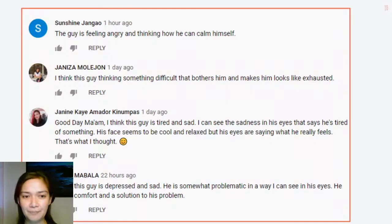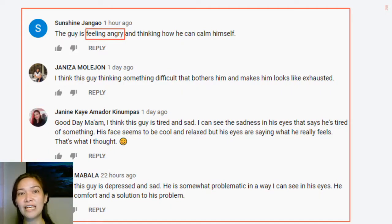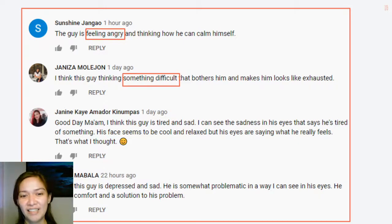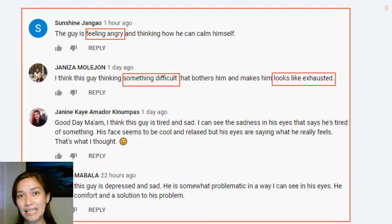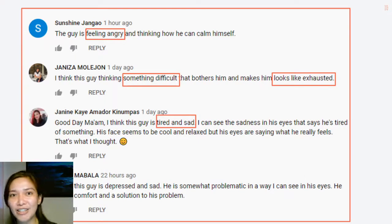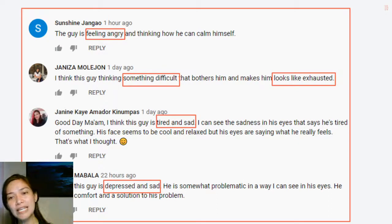Let's go back to this guy. I asked some of you to write your comments on Google Classroom about what you think the guy is feeling or thinking. I showed the same image to different classes — for one class I showed the image directly, and for another class there were a few other images shown first. Some said the guy is feeling angry, exhausted, tired and sad, or depressed.